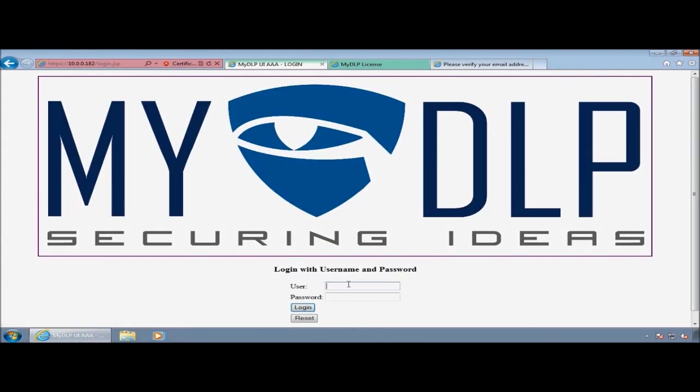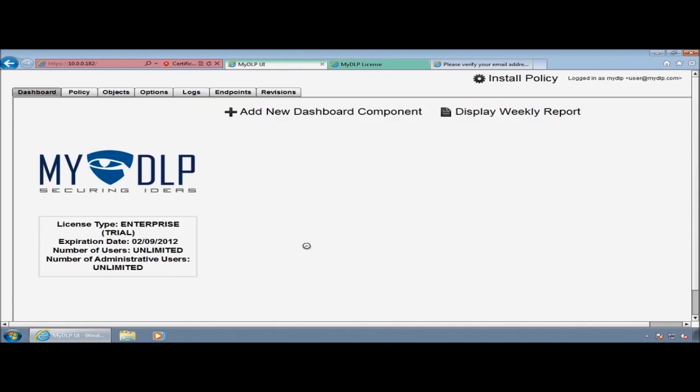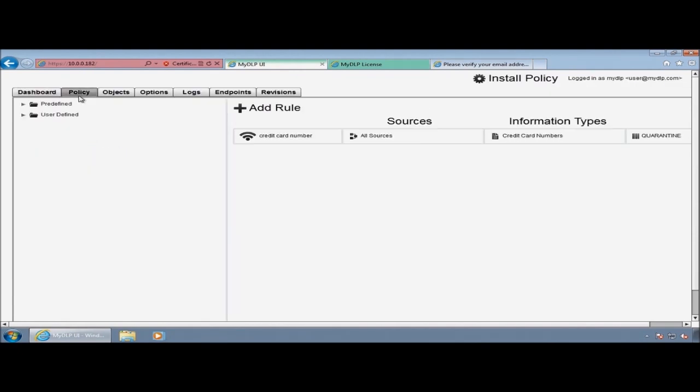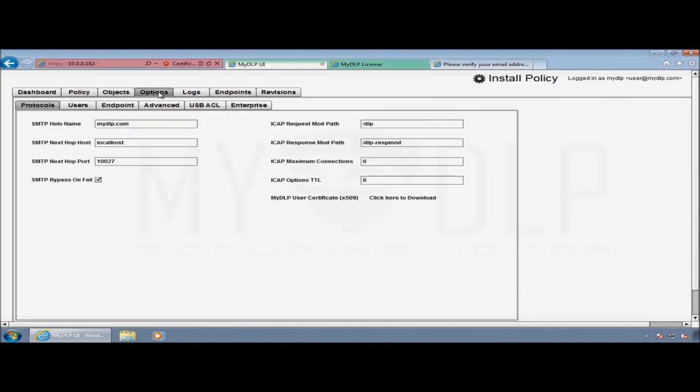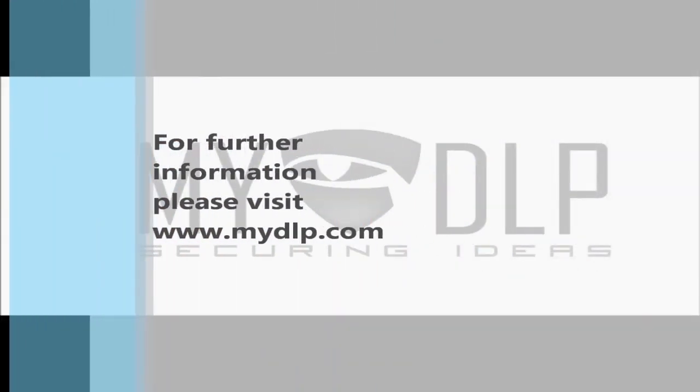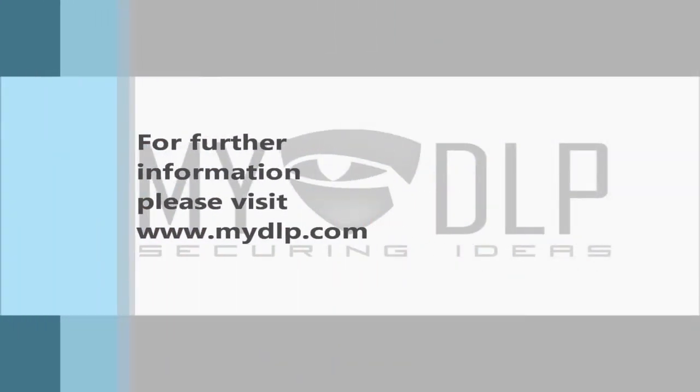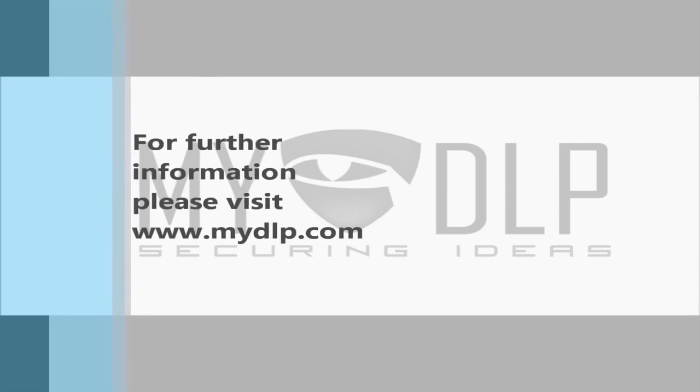My license is verified. I'll type the default password mydlp and user mydlp, and I can see my policy screen. Thanks for watching this video.